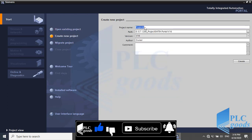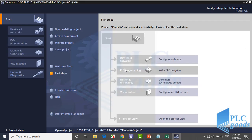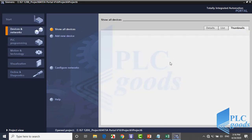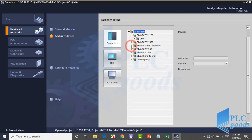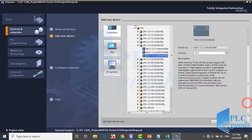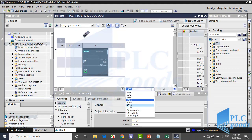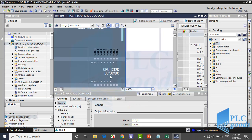Let me do this project from the beginning for a short review. Double-click on the TIA icon, create a new project, and then select your PLC type. Before starting to write the program, let me say one point: as you know, each PLC input or output has an address.